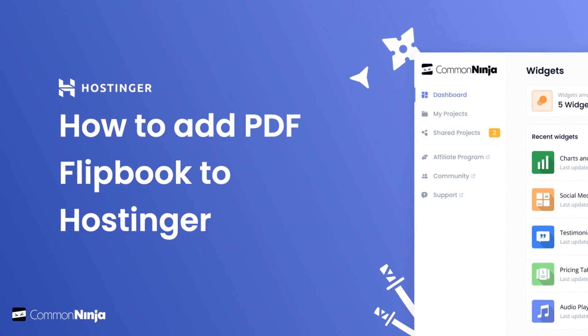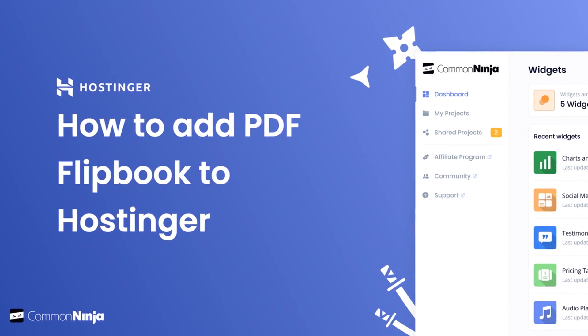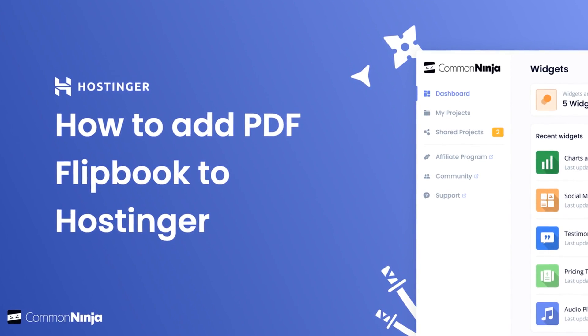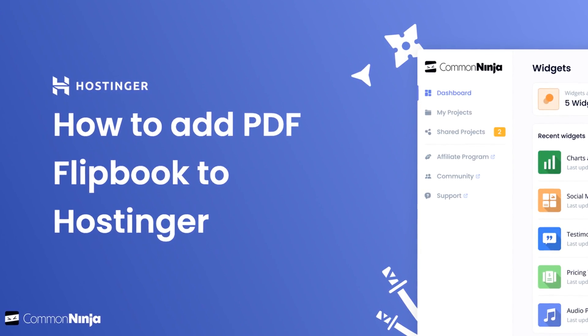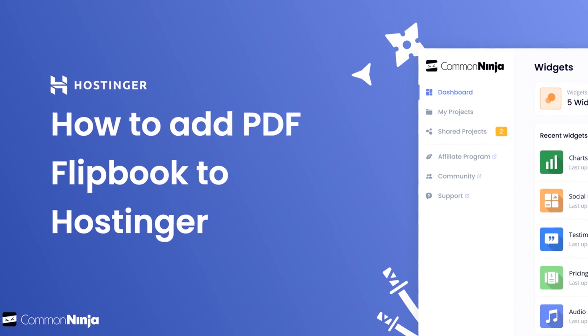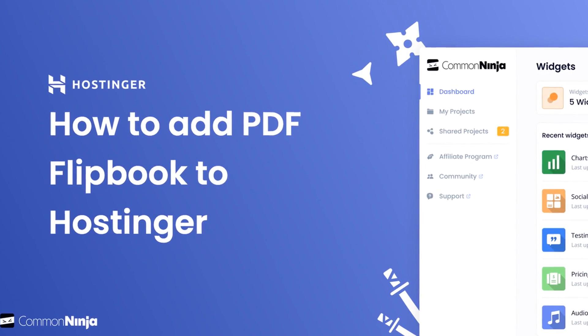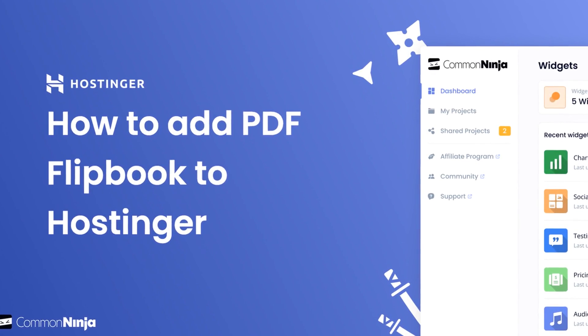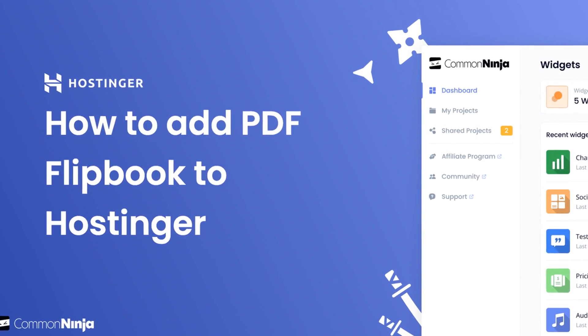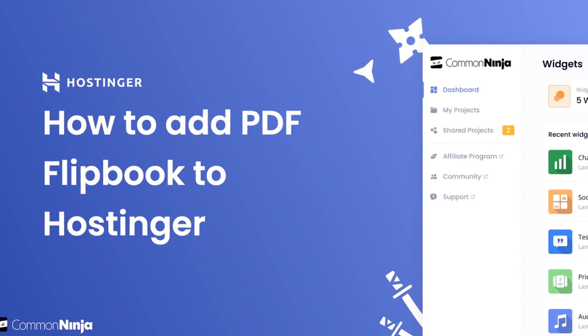Hi, my name is Danielle and in this video I'll show you how to create a PDF flipbook widget and add it to a Hostinger website. Let's get started.